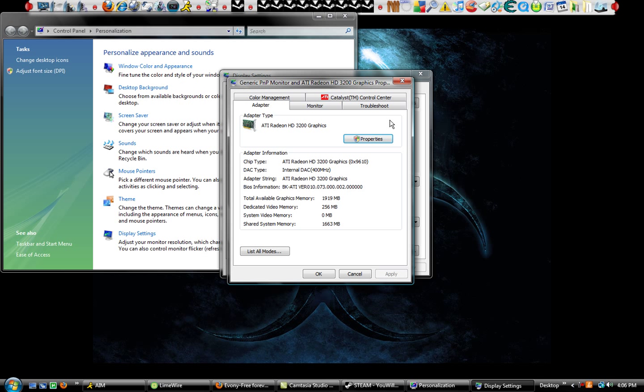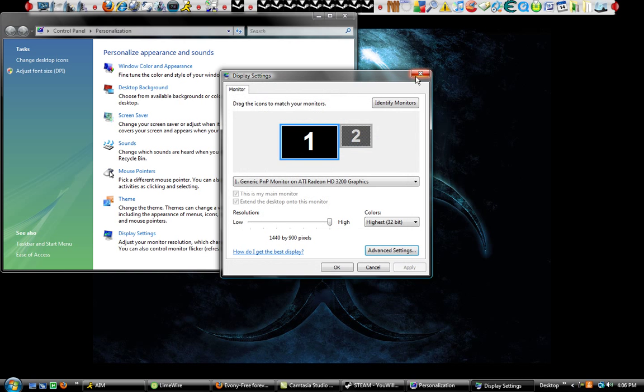If you have 3200, you're good. Anything higher is way better. Anything lower, I suggest you upgrade it if you can. So that's how you see if you have good graphics or not.